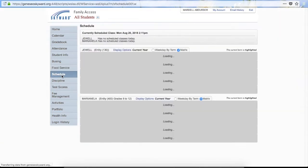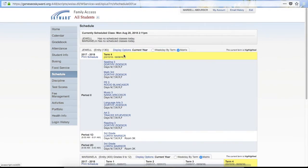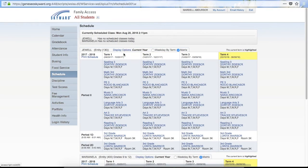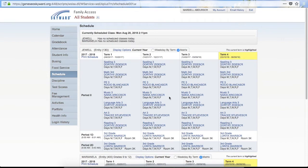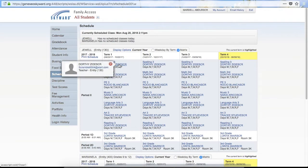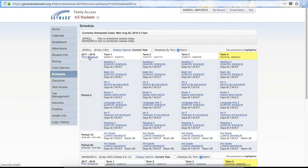The next tab is Schedule. On the Schedule tab you have different display options — you can show just the current term or view all terms. You can do a weekday by term view or a matrix that shows all of the classes. Same as the other screens, you can click on the teacher to get their email address or click on the class to get more information. You can also click Print Schedule and it will pop up in a different window where you can then print your actual schedule.